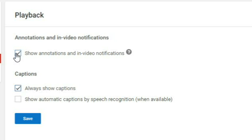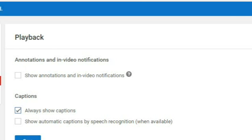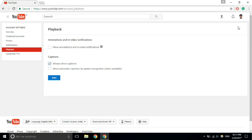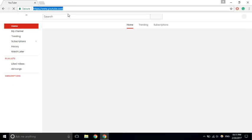And then click save. That's it my friends, you don't have to worry about annotations anywhere. Just watch any video and annotations will not disturb you.